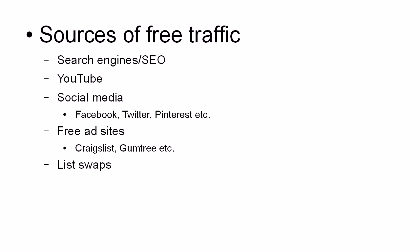Then there are list swaps. And these are the sort of things that you can do once you've got a reasonable number of people on your list.